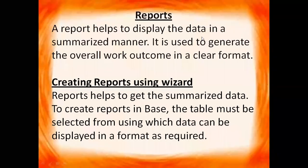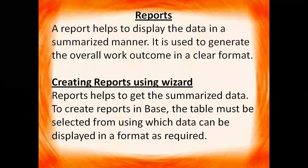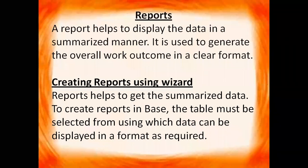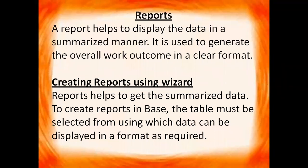Hello children, in this video we will create reports in OpenOffice BASE. Now what is a report? A report helps to display the data in a summarized manner. It is used to generate the overall work outcome in a clear format.